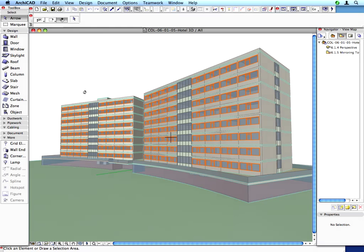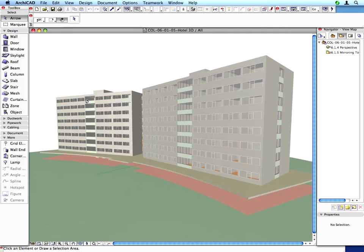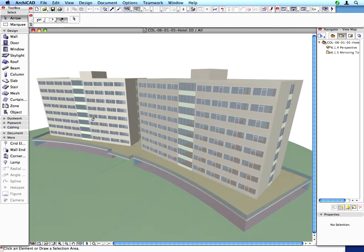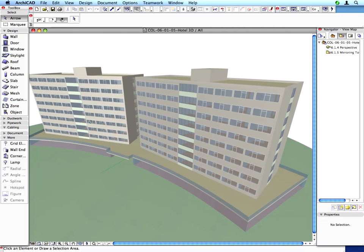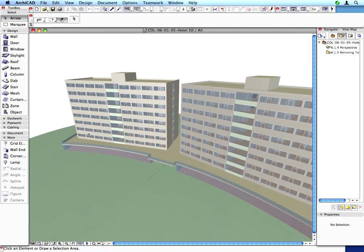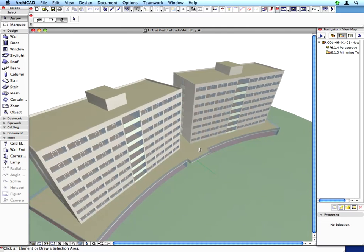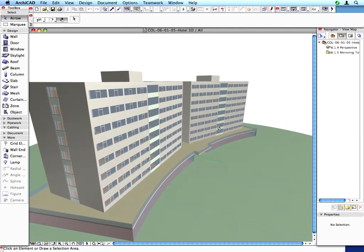In this training step, you got a picture about the basic concept of the ArchiCAD hotlink module system. As you experienced, a lot of time can be saved with hotlinks when dealing with large projects containing repetitive elements.